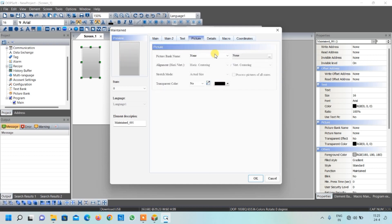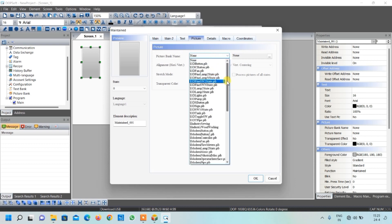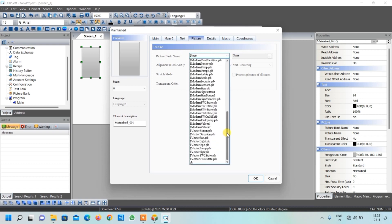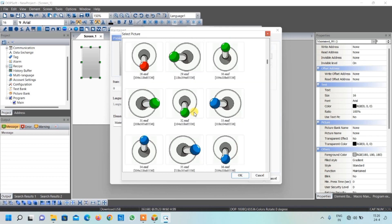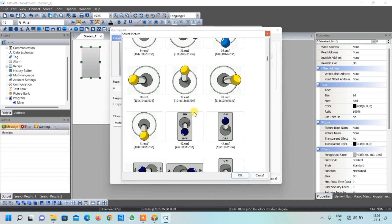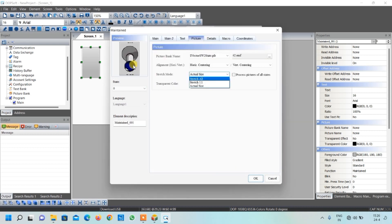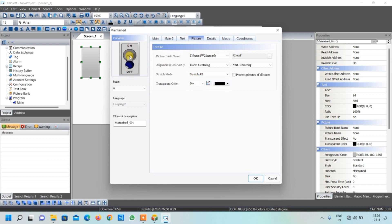To add a picture, go to Pictures and select a picture library. I'll select the vector switch library. For the off condition, select the image and click OK. The image may not show properly, so select 'Stretch All' - now the on/off state is visible correctly.